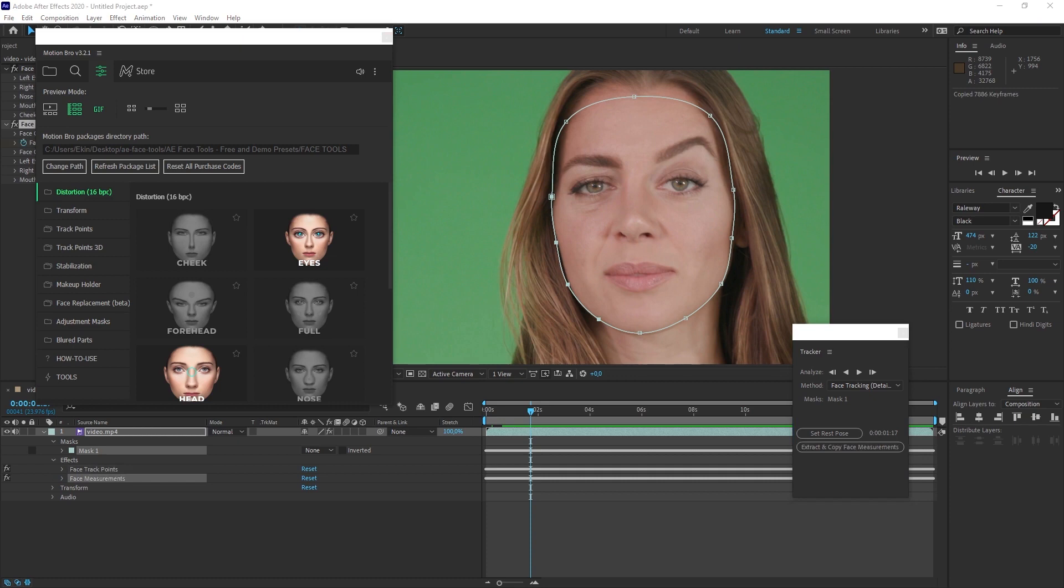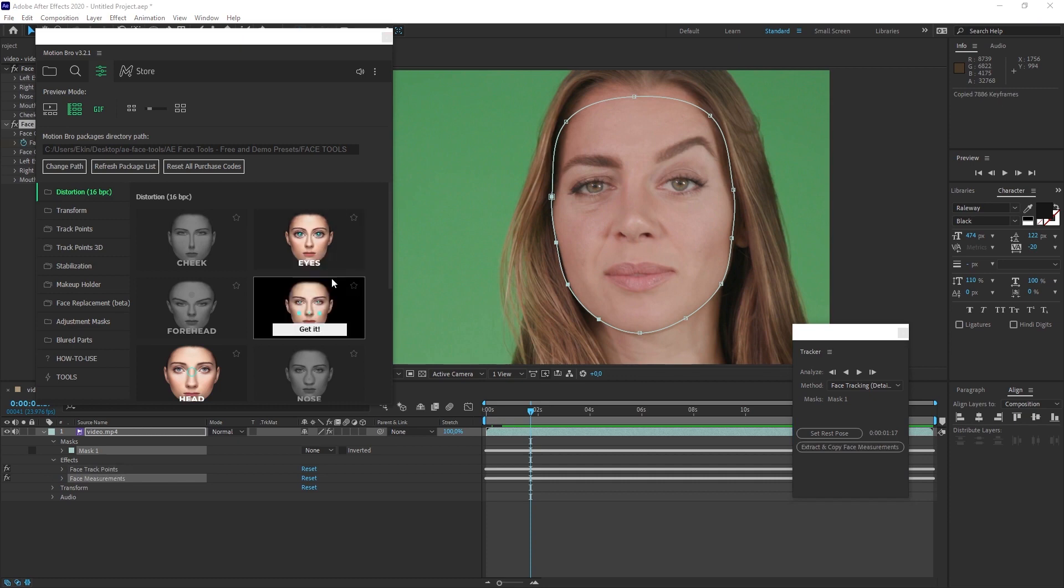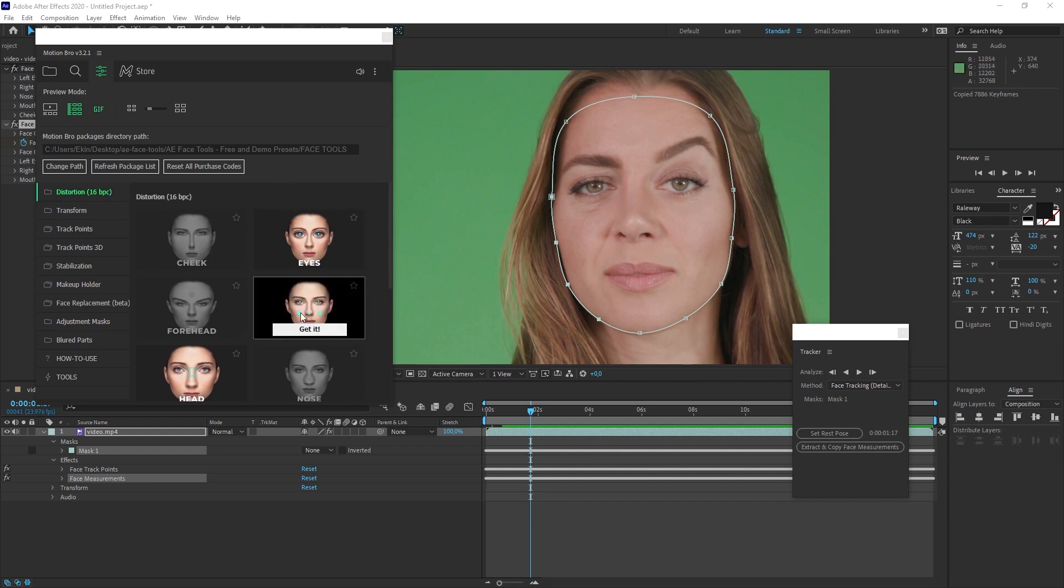Now let me briefly explain the motion bro panel. Because of the path we just mentioned, there will be various effects here, so there will be various presets, and we will be able to quickly adapt these presets to the scene. How do we do this?